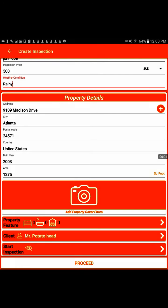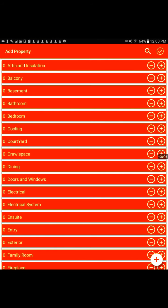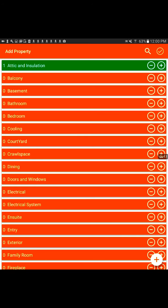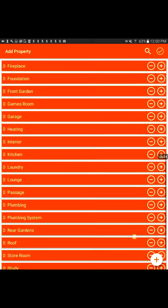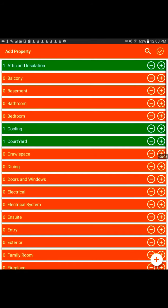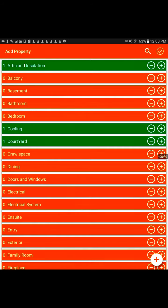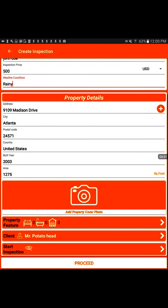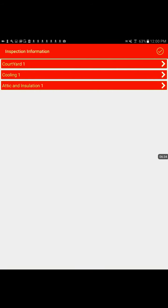Here is where you can add the more detailed features. You can add all your property features. How many attics, how many balconies, bathrooms, bedrooms, cooling systems. Let's say there's like one attic or one cooling system, courtyard. You can just sort of customize it however you want. That would be very nice. Added the property, and then at the bottom you just start the inspection.